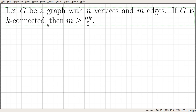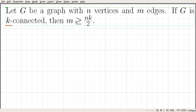In this video we are going to prove a relationship between the number of vertices, number of edges, and the connectivity of a connected graph. The statement reads: let G be a graph with n vertices and m edges. If G is k-connected — meaning the vertex connectivity of this graph is greater than or equal to k — then the number of edges is at least n times k divided by 2.